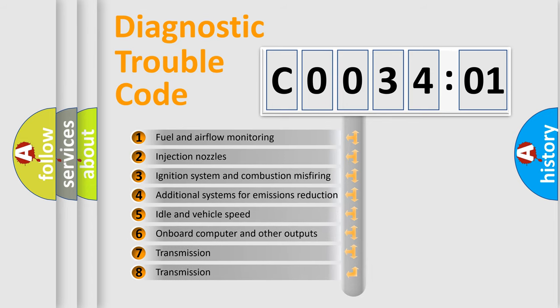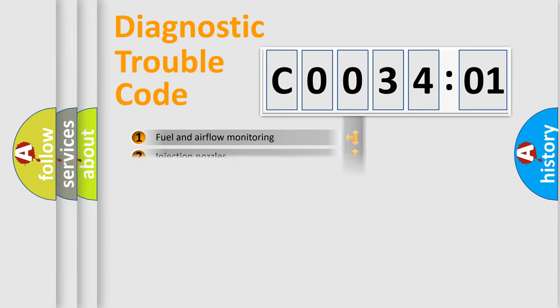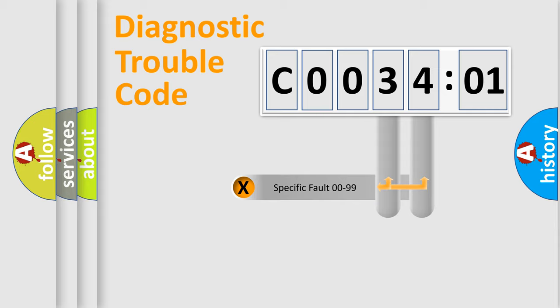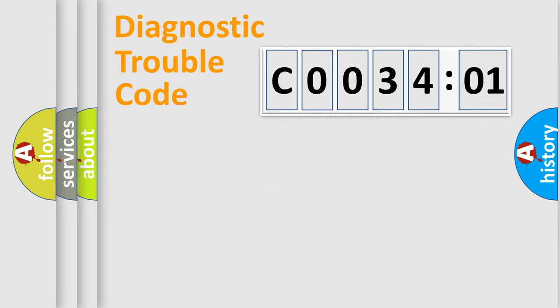The third character specifies a subset of errors. The distribution shown is valid only for the standardized DTC code. Only the last two characters define the specific fault of the group.